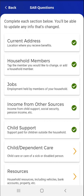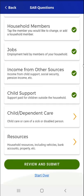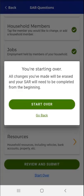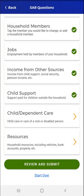As mentioned at the beginning of the demonstration video, the video only addresses a few of the SAR questions. The means of addressing the remaining questions is similar to those already seen. At this time, the user could tap Review and Submit. However, they notice that a Start Over link appears at the bottom of the screen. The user taps the link. A pop-up appears informing the user that tapping Start Over would erase all changes and require completing the SAR from the beginning. The user taps the Go Back link. The SAR Questions screen appears, and the user taps Review and Submit.